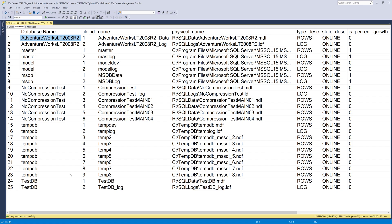So then you see the logical name of that file and then the physical name which shows you the complete path including the file name in the file system for that file. And then you have a type description that shows you whether it's rows for data files or log for a log file. And then it shows you the state description which is going to be online in this case.